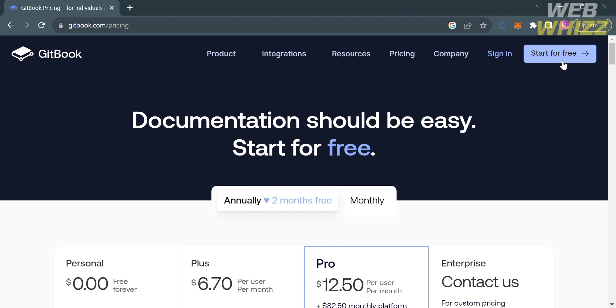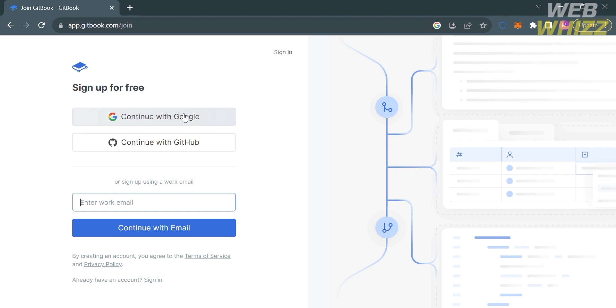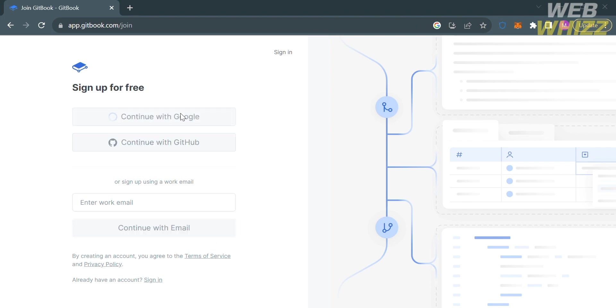Upon clicking, you'll be directed to the sign-up page. From here, you can sign up using your email address, your Google account, or even continue using your GitHub account. I'm going to choose to continue using my Google account, so I'll click on it. Upon clicking, you'll be directed to this page.